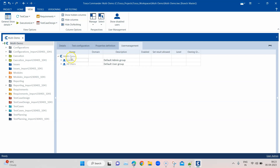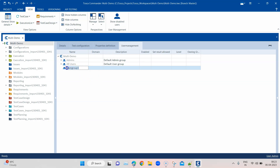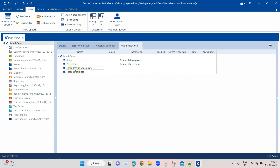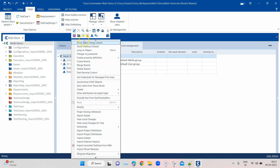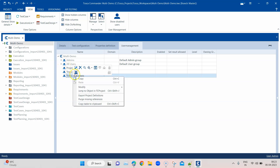Let's first create a user group. If you right-click on your root project, there is an option to create a user group. I can name it 'Tosca Specialists' and create another group called 'Tosca Design Specialists'. You can have different groups based on roles assigned to different people, or create groups for a particular project that should have certain access.